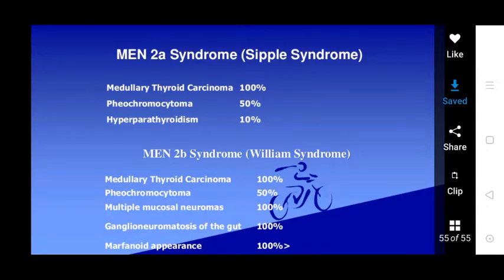This topic on disorders of the pituitary glands is now complete. Thank you everyone.